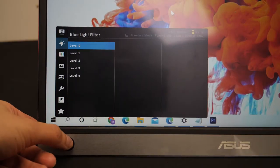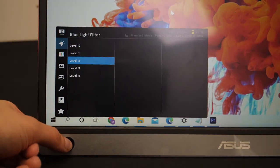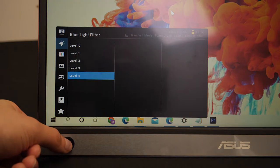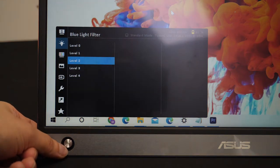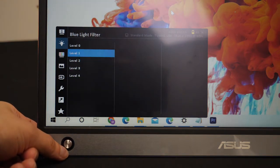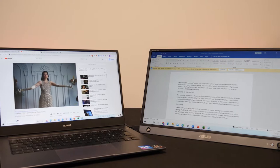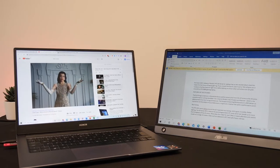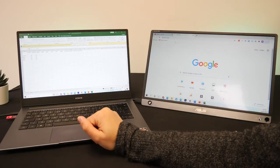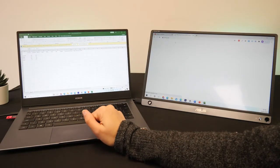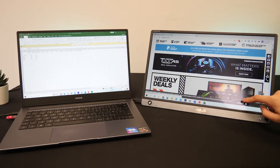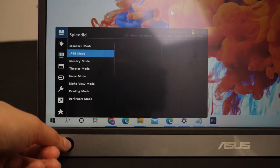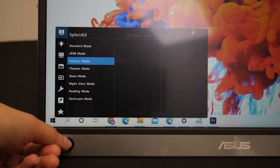The screen also has low blue light technology whereby you can choose from 4 filter levels in order to keep your eyes comfortable in a range of light settings. On top of this it has flicker free technology which helps to reduce eye strain even further to keep you as comfortable as possible for a full day's work.